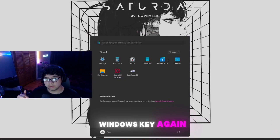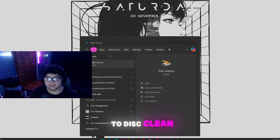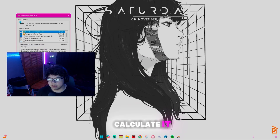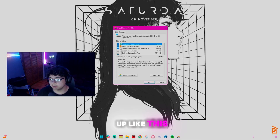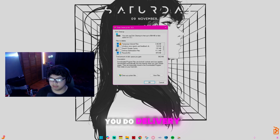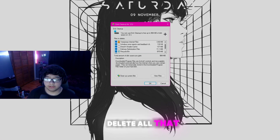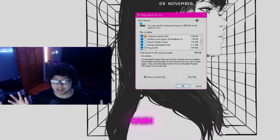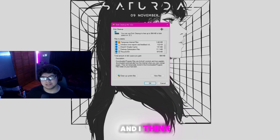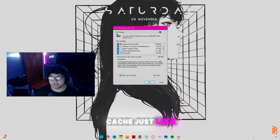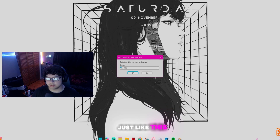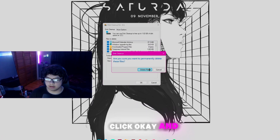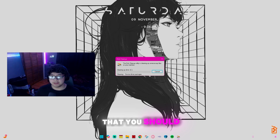Click the Windows key again, search 'disk', and open Disk Cleanup. Select your main drive (C for most people), let it calculate, then make sure you check Delivery Optimization Files and Direct Shader Cache and delete them. There has been an ongoing issue with Fortnite where the delivery optimization cache causes low FPS and stuttering. Click Clean up system files, then click OK and Delete Files to clear everything.